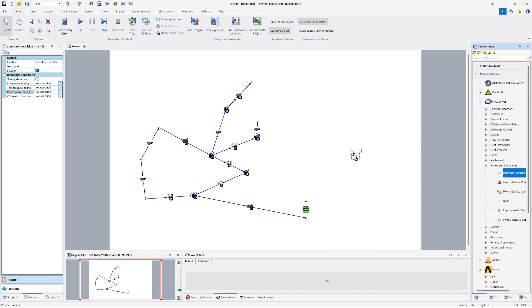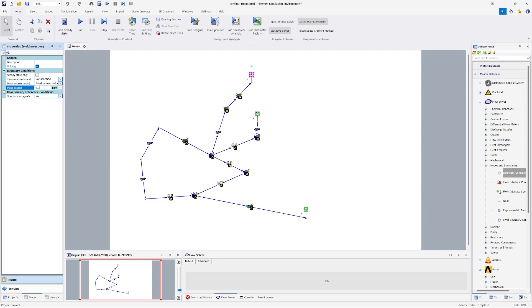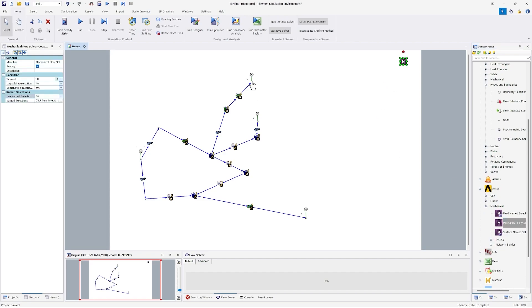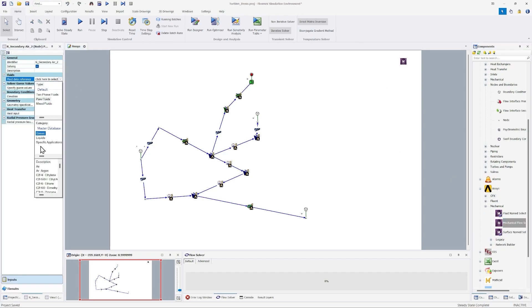From this point on, you just need to add boundary conditions, select a fluid, and add a coupling component and the network is ready to solve.